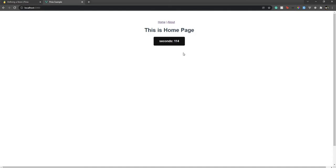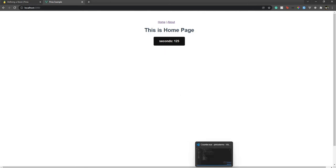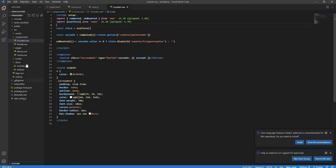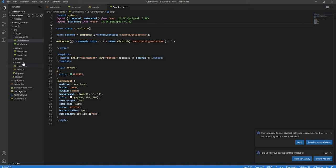In the last video we created a counter using Vuex, so if you haven't seen that video please do check it out. Now what we need to do is create a new Pinia store and use it in our project. I already have a store folder created from the Vuex video, so we'll create our Pinia store inside that store folder.